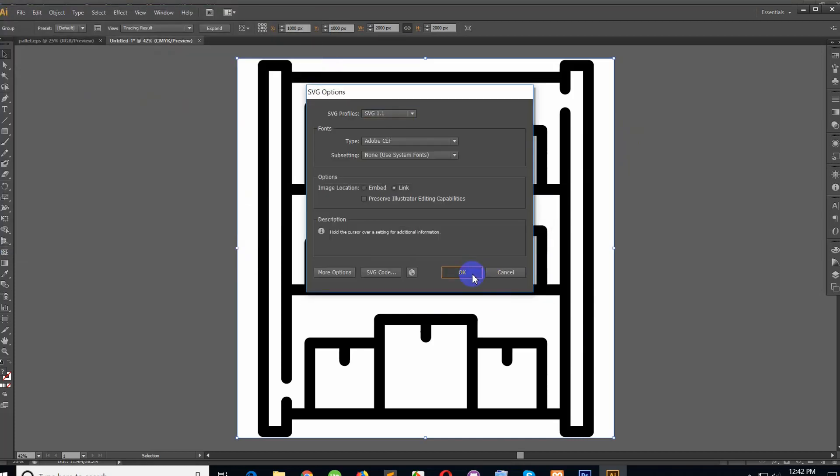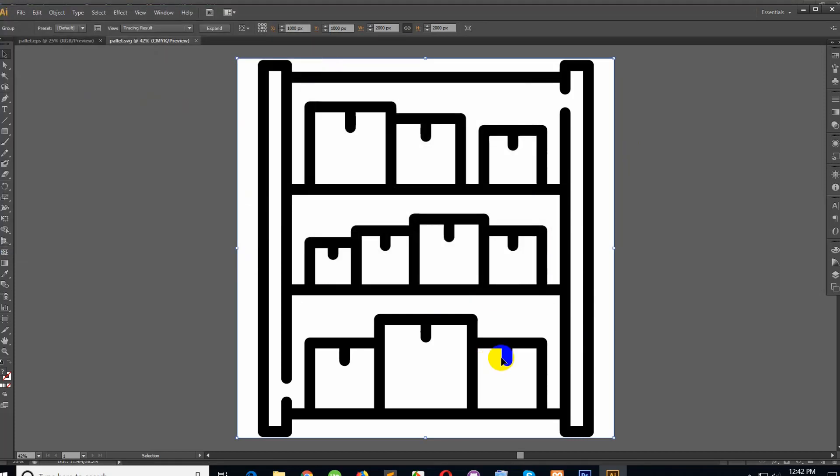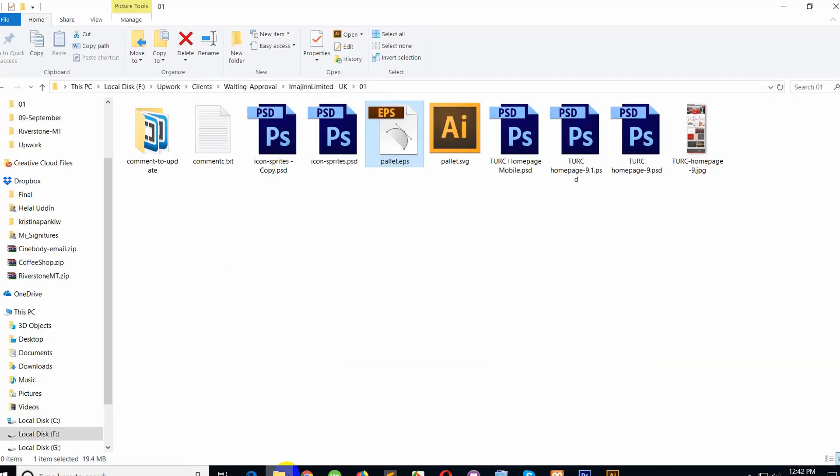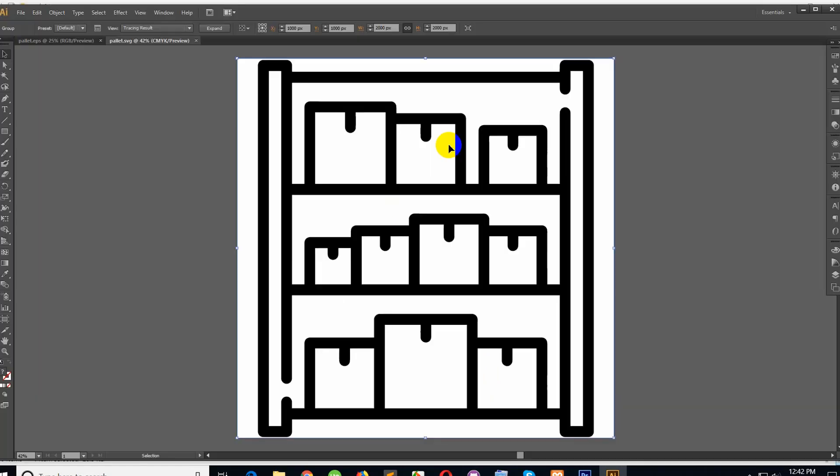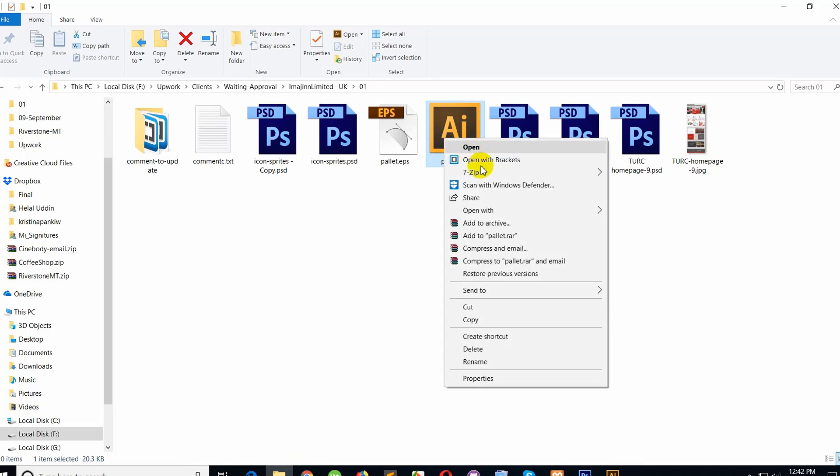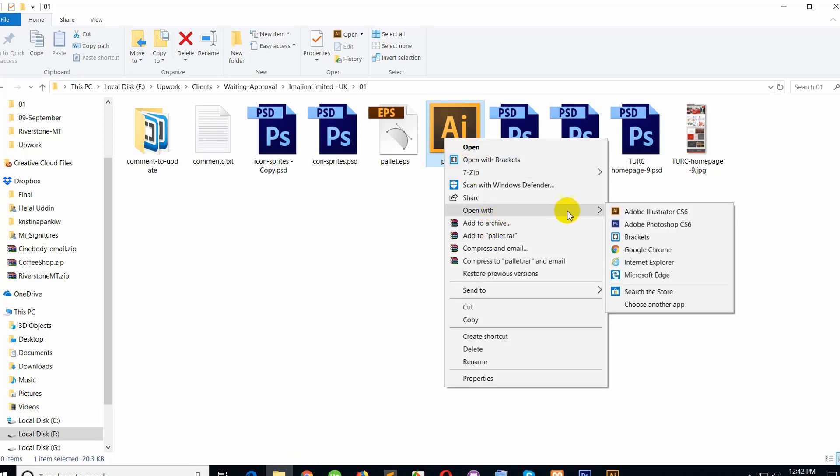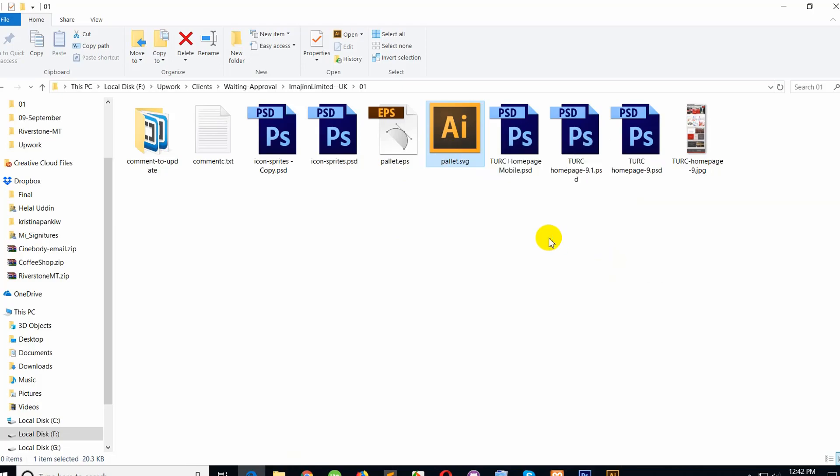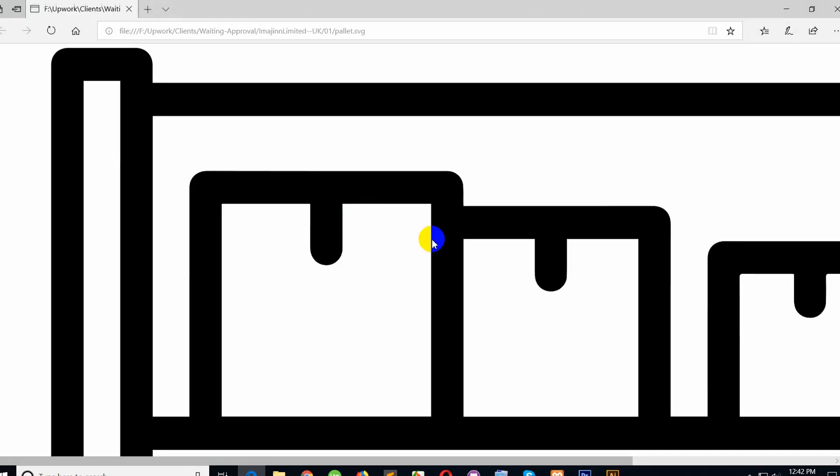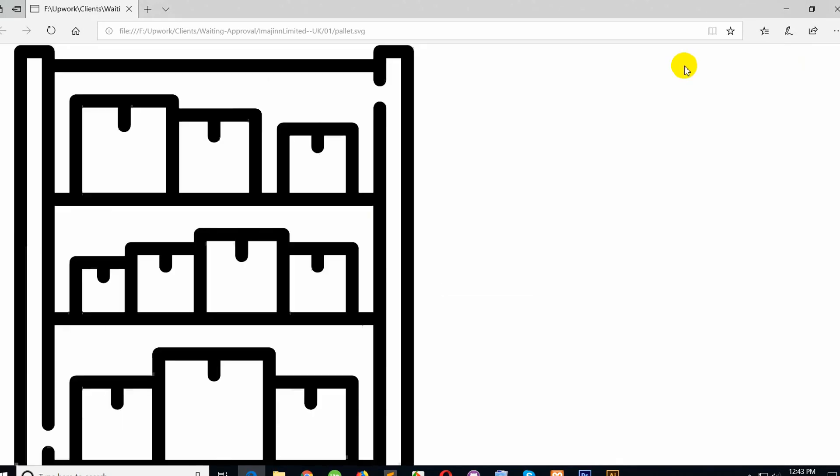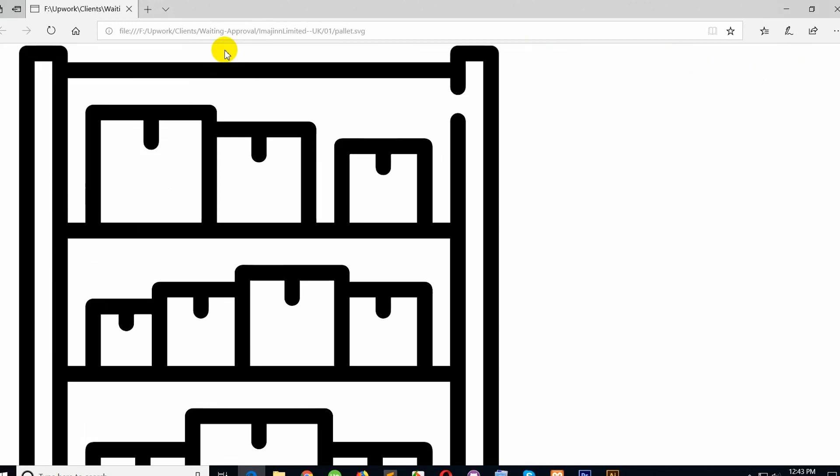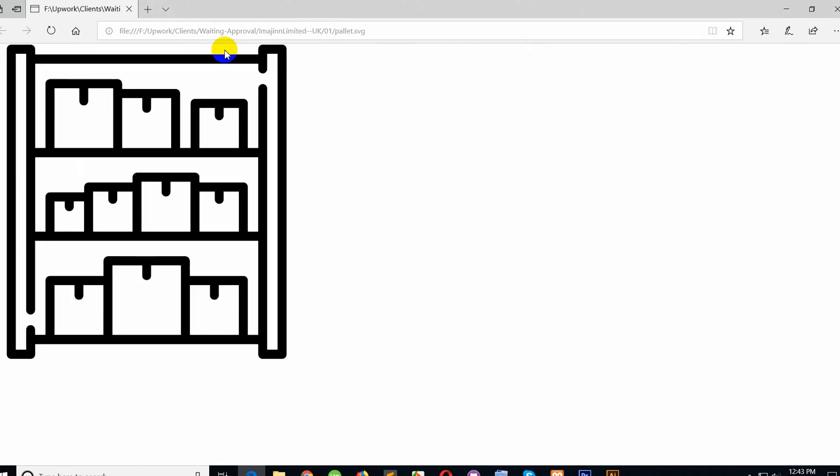This is the SVG icon—high quality SVG. Now this is SVG and I can use this on any website. For example, if I open it in Edge, you can see this is the size. To reduce the size, any size I can do this in the browser. Now it's easy and high quality for using in websites.